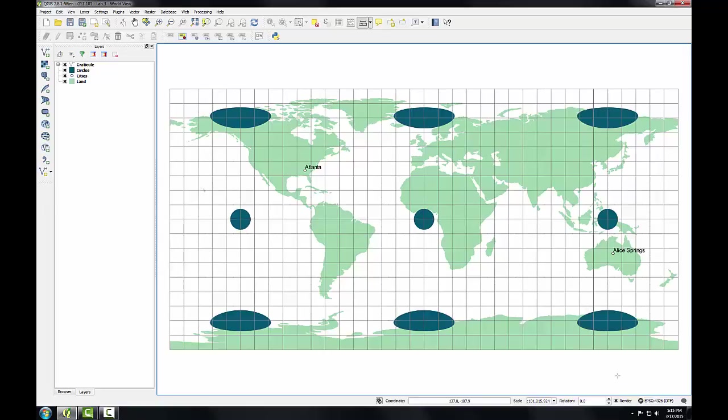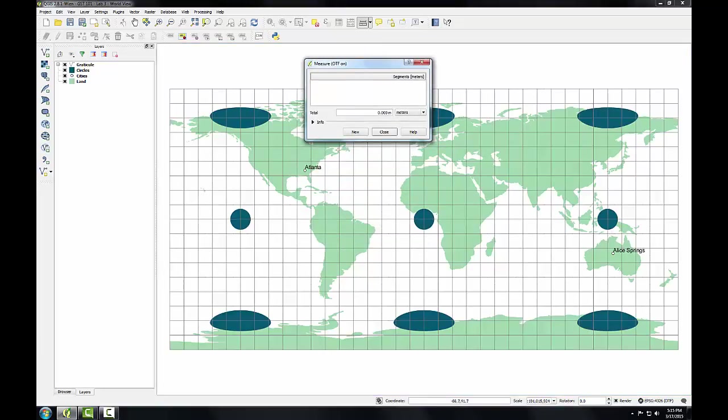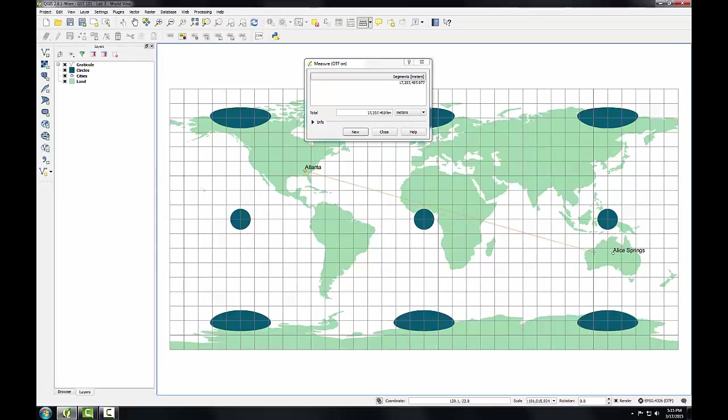So, I'm going to again use the measure tool and redo that measurement and see if I get a different result. Again, I'll left-click on Atlanta, drag the box down to Alice Springs, and right-click. And now I'm getting just a smidge over 16,000 kilometers. This is the actual distance between Atlanta and Alice Springs. So, this view maintains spherical distance measurements, but distorts shape, direction, and area.